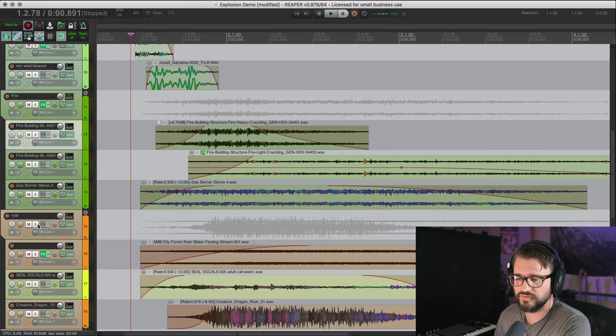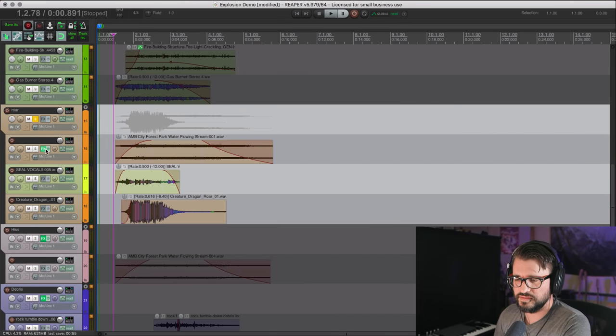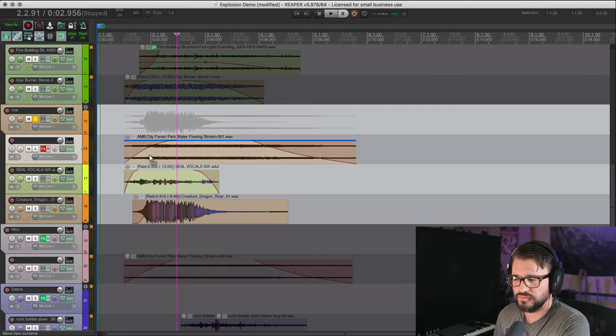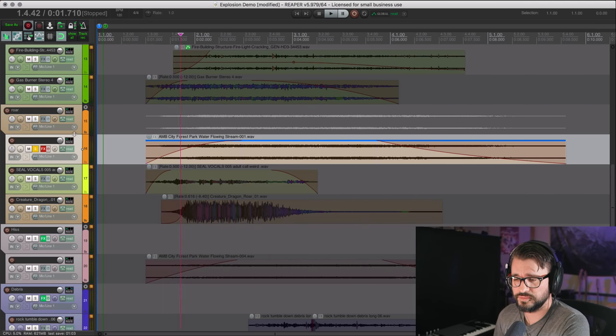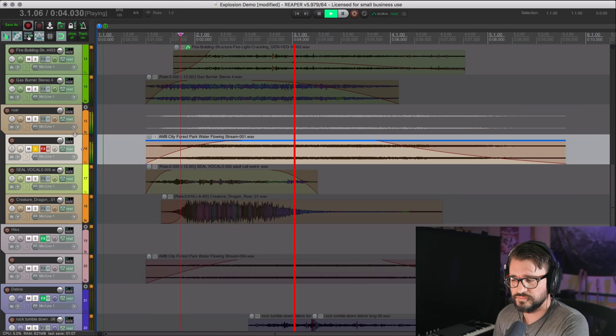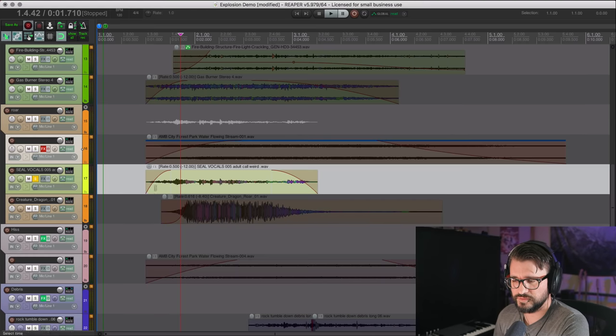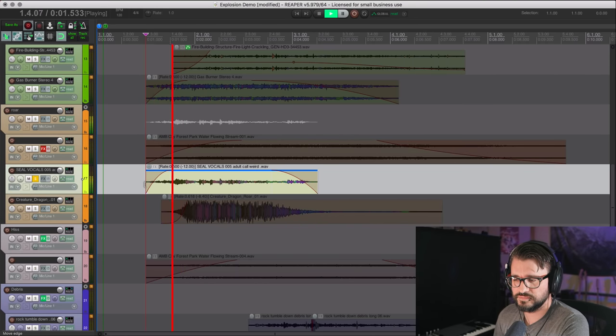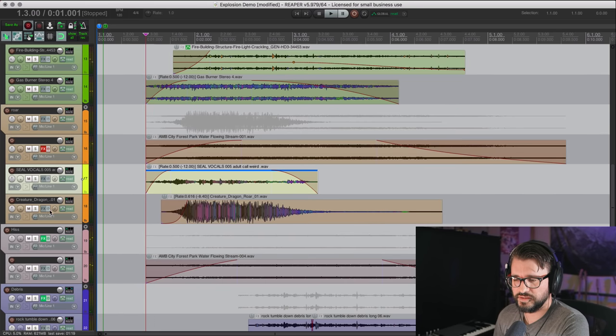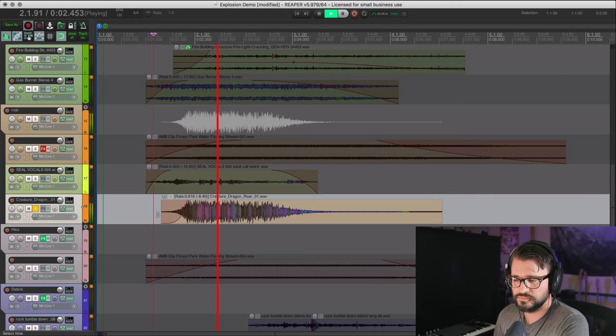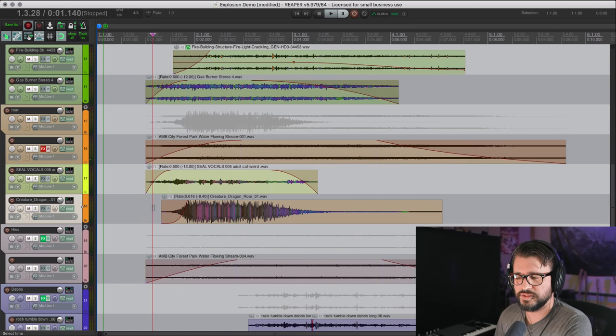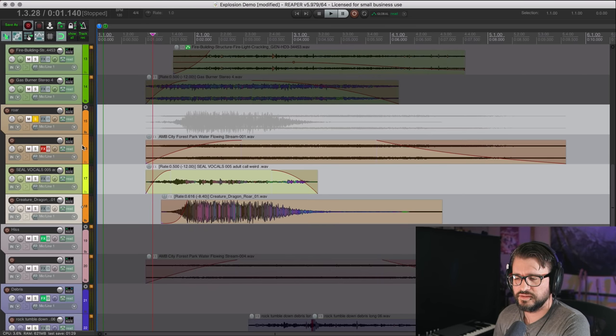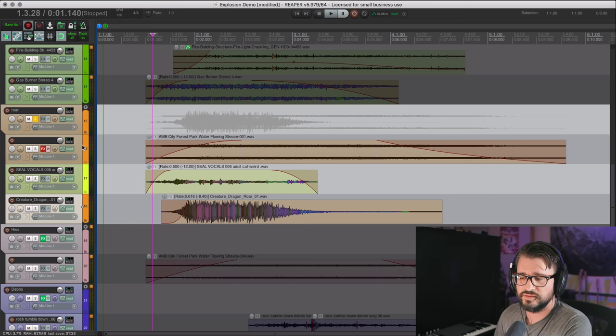All right, so now we have the roar section. Some of this is kind of noisy elements. This is some water flowing from a recent field recording trip. We've got some seal vocals dropped down an octave. And I've got a designed dragon sound effect. I wanted to get a lion, but I didn't actually have any lions in my sound library. It's really common to use animal sounds in explosions and things.